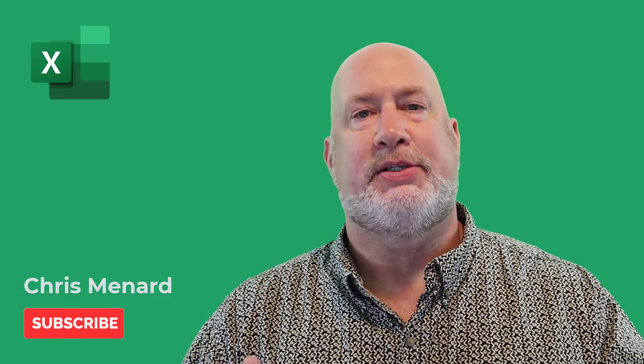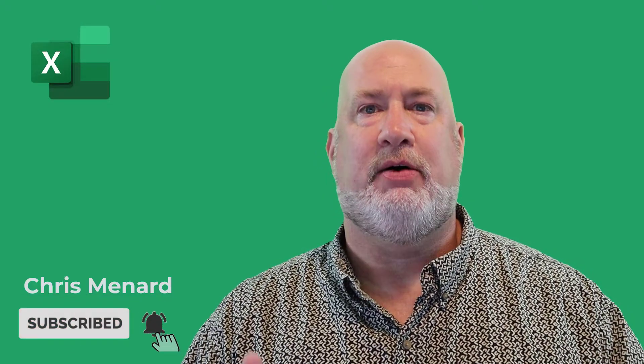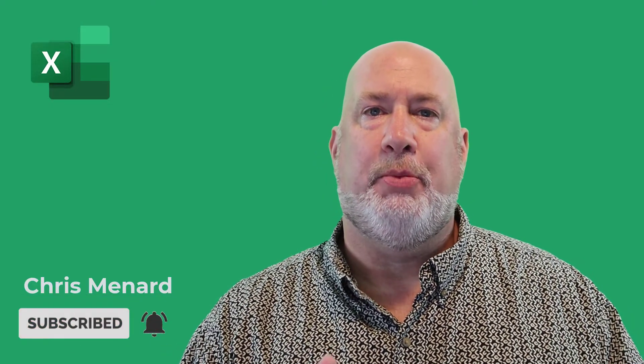Hello, I'm Chris Menard. In today's video, I'm going to take a Microsoft Excel file, save it as a CSV file, and then go put it into my Google Calendar with an import.